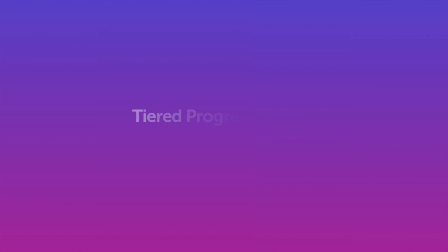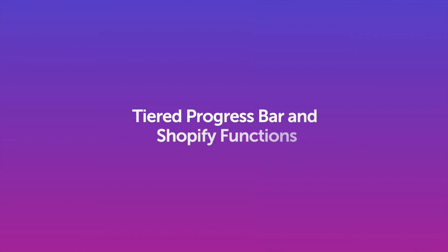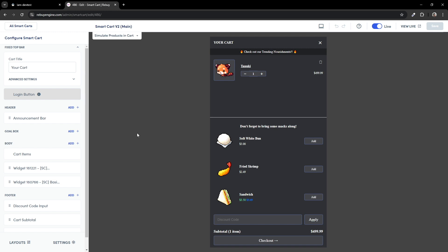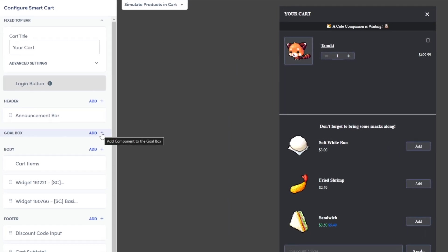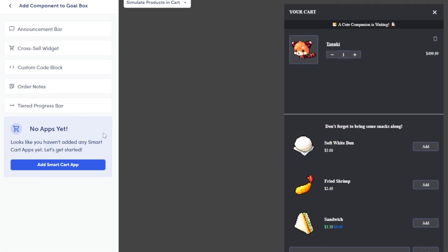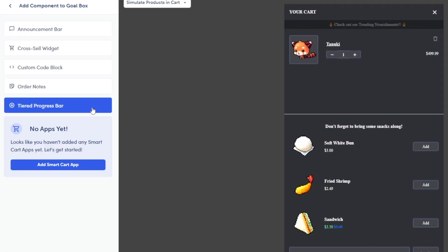Hi everyone! In this video, we'll go over everything related to functions for the tiered progress bar. If you haven't created a smart cart with a tiered progress bar, feel free to follow along and create one with me. Let's go into the Gold Box section and add a tiered progress bar.